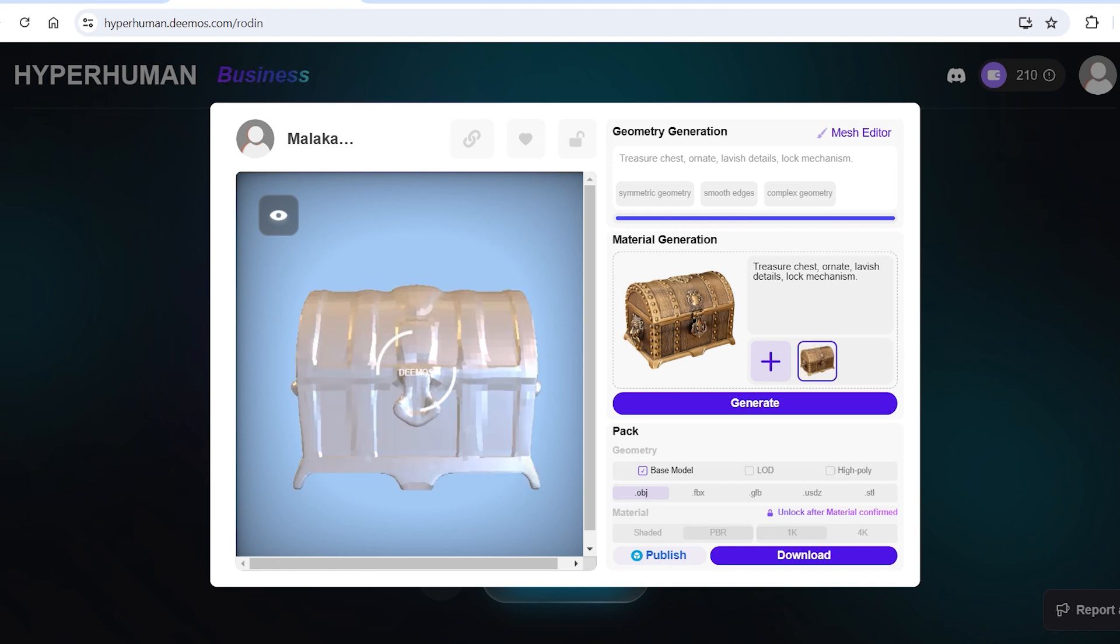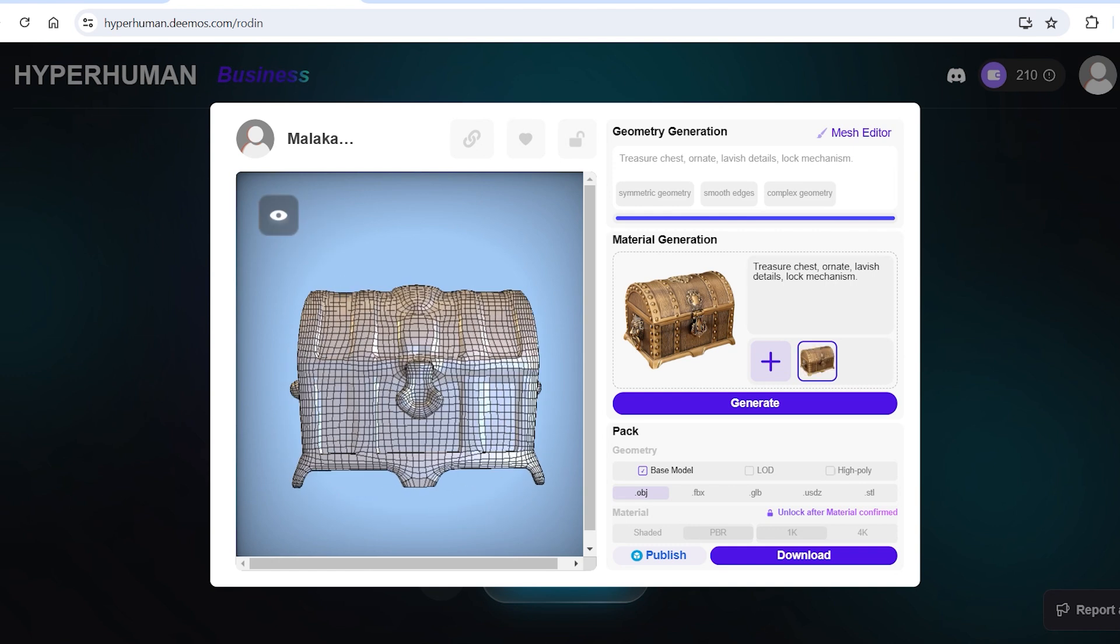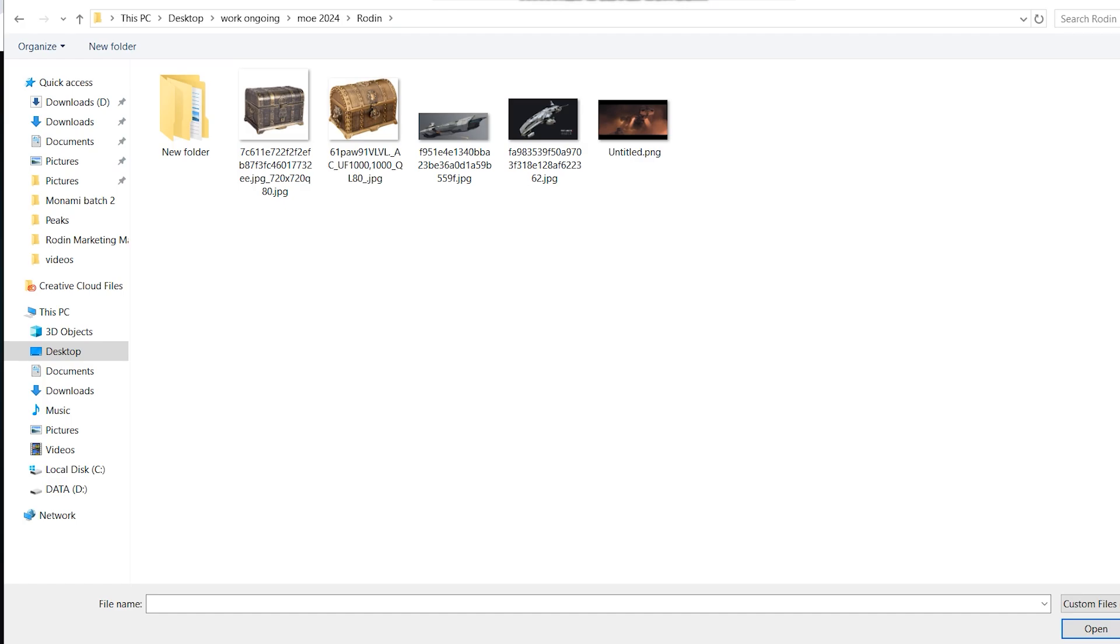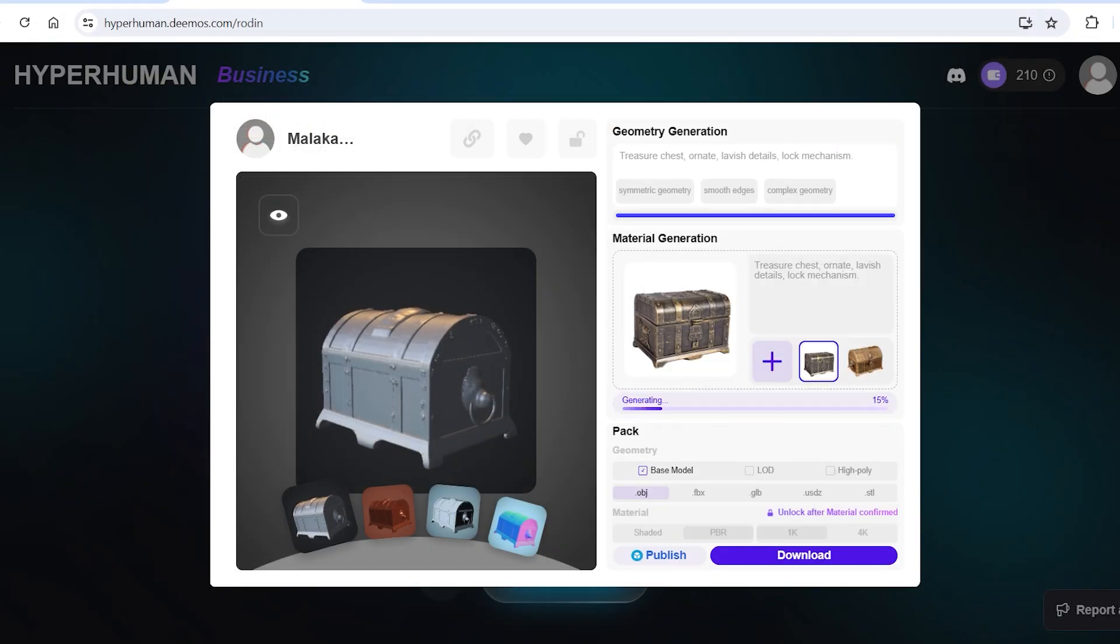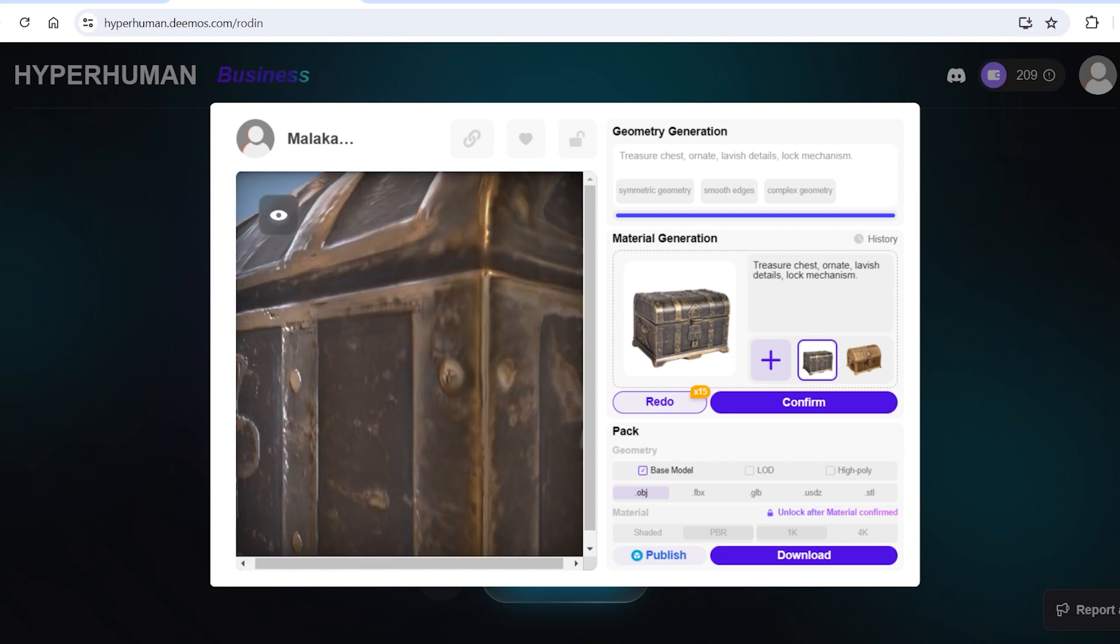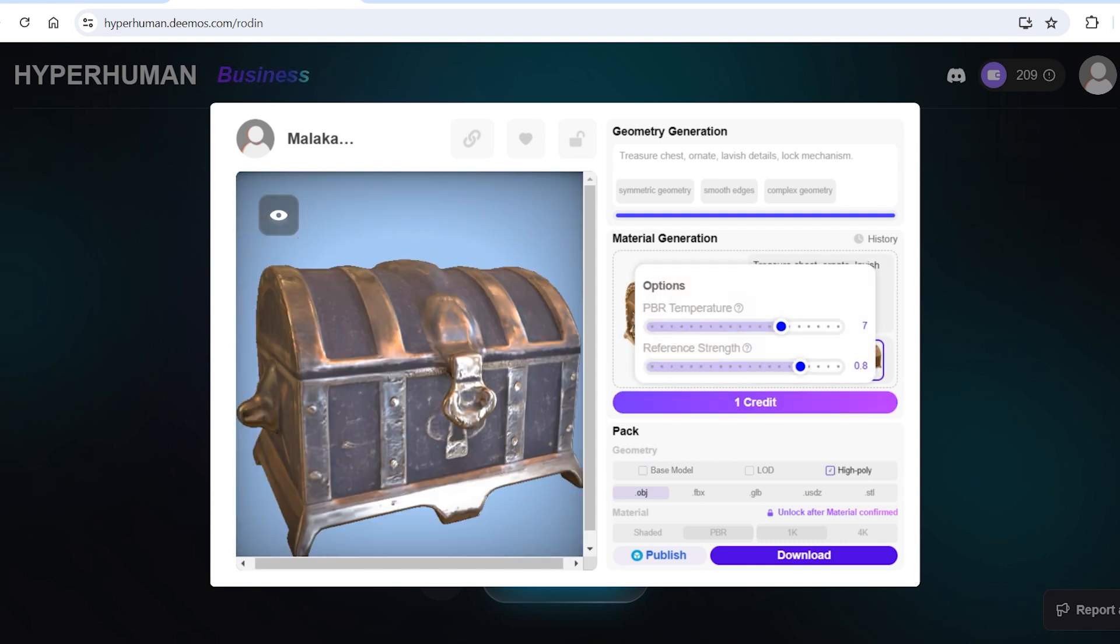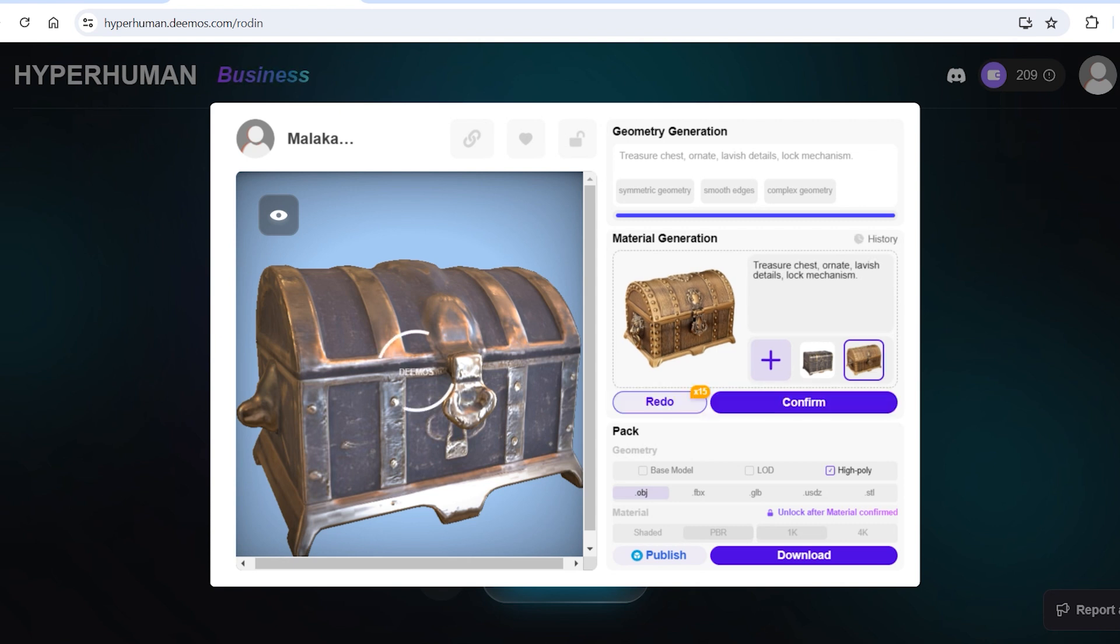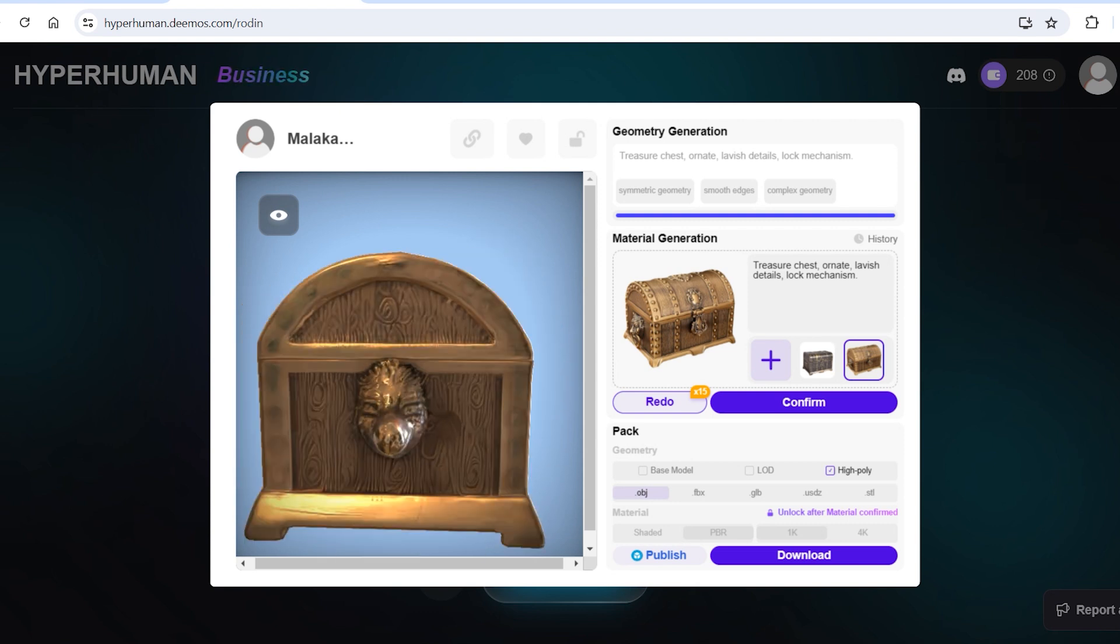Next up we have the material generation or texturing section. For this I'll mix things up by using an image of a different treasure chest to see how well it adapts with this model. I'll click on generate and there we go. It's done a pretty neat job. Lots of details as well. Now I'll click on confirm and export it by either downloading the 3D model or publishing it to Sketchfab for people to view. So there it was. That's how easy it was.